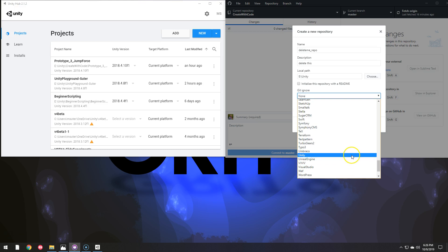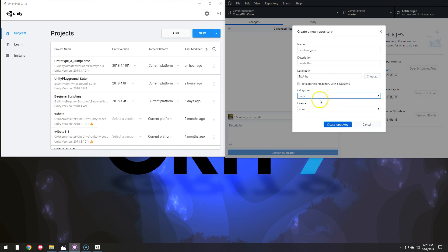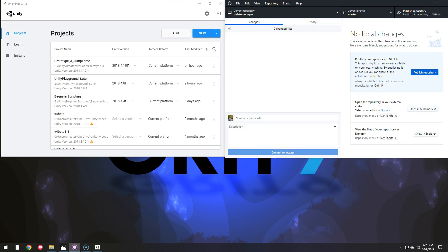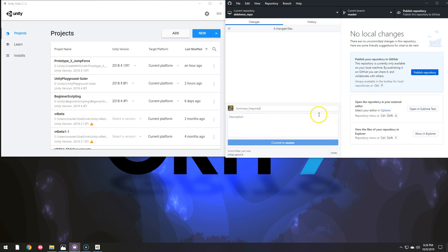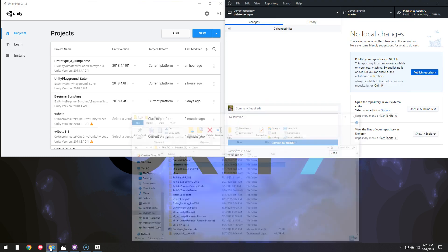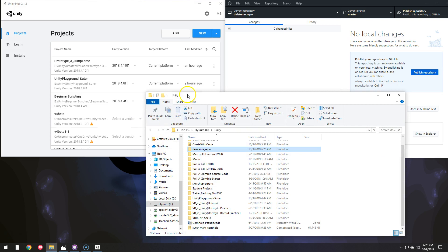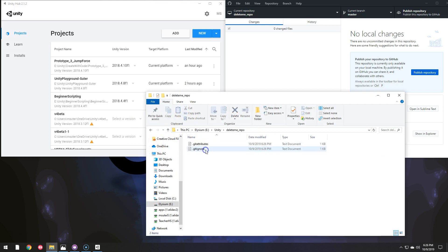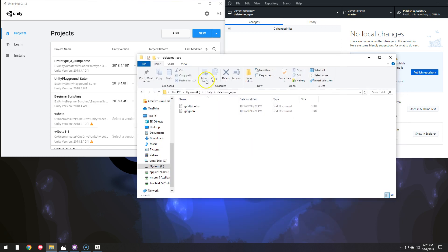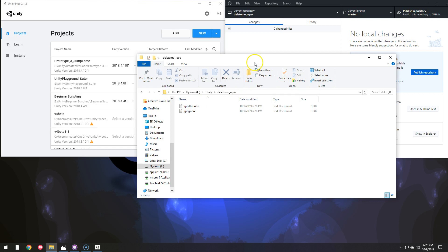And all the gitignore does is determines what folders it can ignore, what folders don't need to be uploaded in other words. So all that did, if I go look in my Unity folder, there is the Delete Me Repo and inside of that is this gitignore and git attributes.